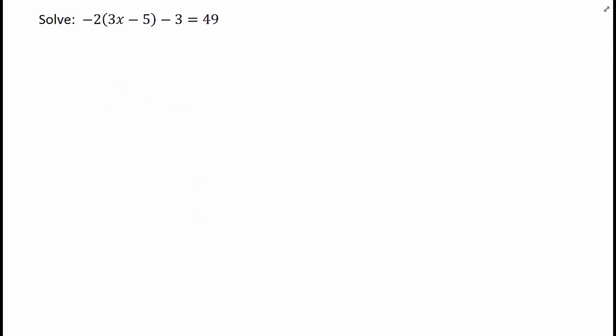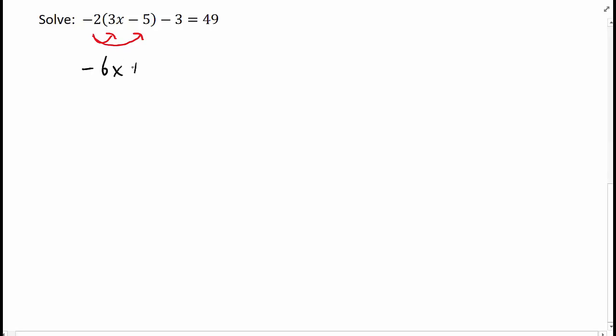Sometimes we need to combine like terms after using the distributive property, like in this example. We have negative 2 times the quantity 3x minus 5 minus 3 equals 49. One first step we could take is to use the distributive property, distribute the negative 2. And we notice we end up with two constant terms on the left side of the equal sign. So we'll go ahead and combine like terms here.